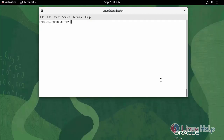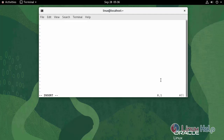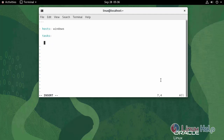Now I am going to create a YAML file to install the software. Use the following command. Make insert. Enter the host as Windows. Enter the task name as Install.